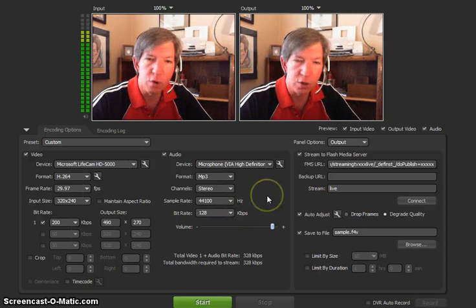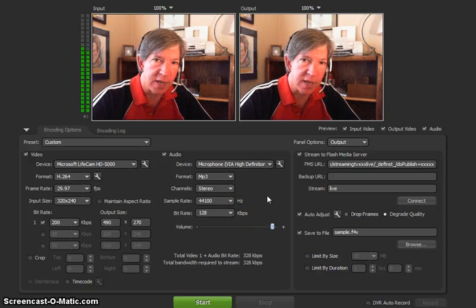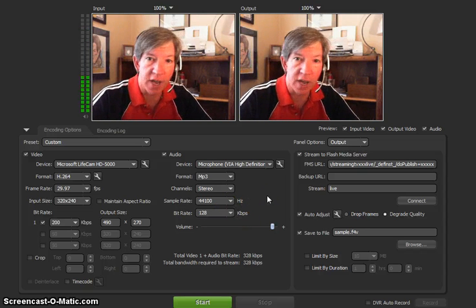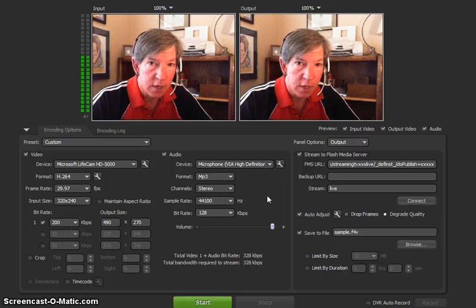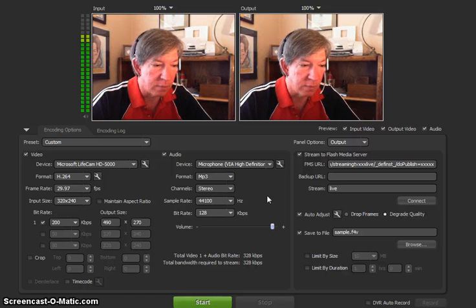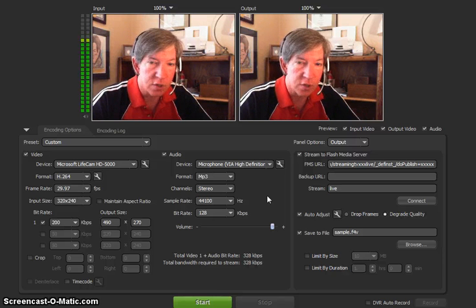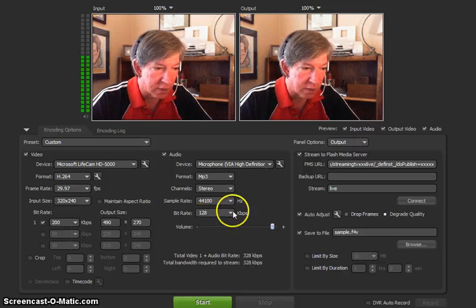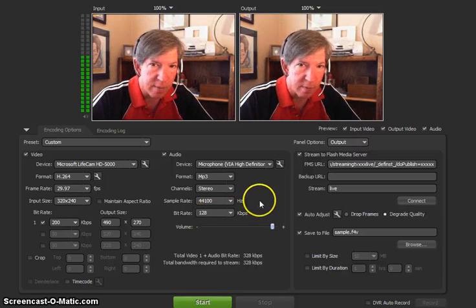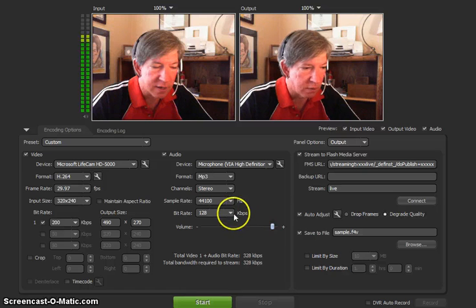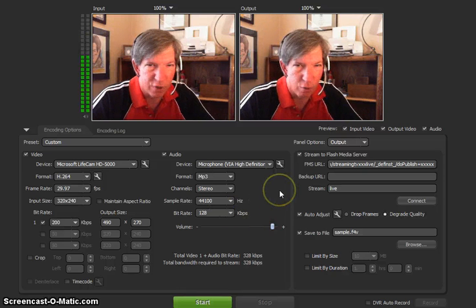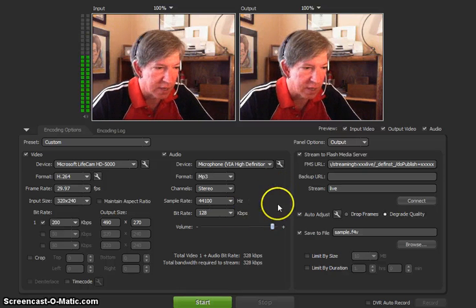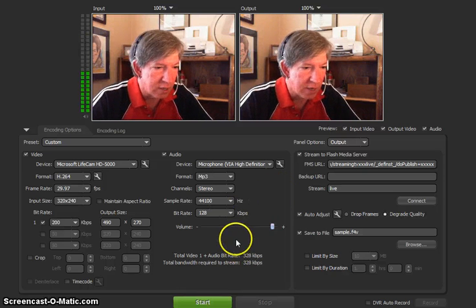A little bit high for an audio bitrate. But again, in order for the iPhone and the iPad to be able to get this, you have to click this. Now, if you've got a Mac, your bitrate can be 48 or something like that.